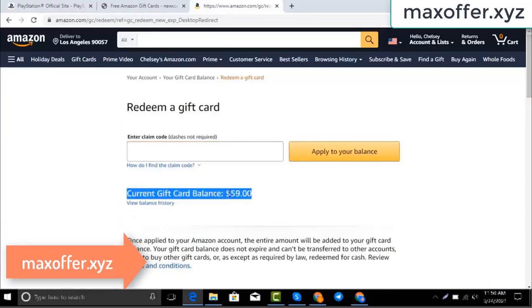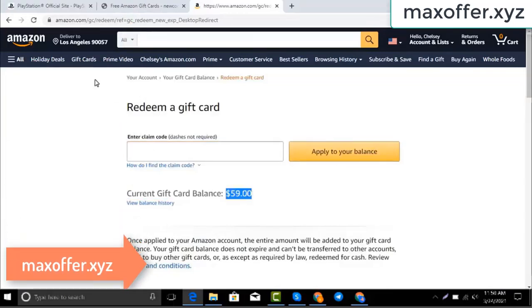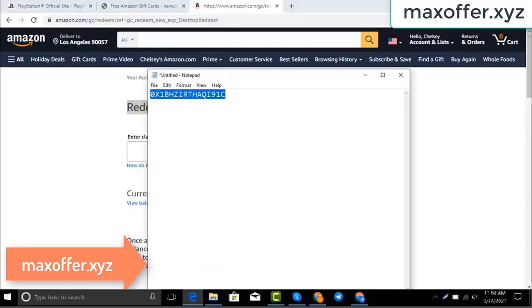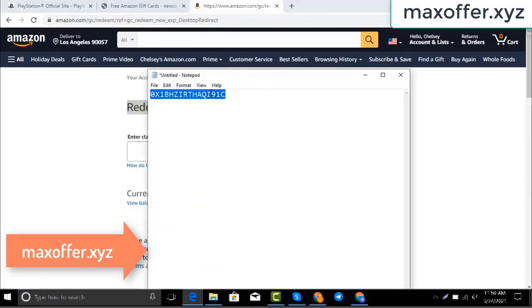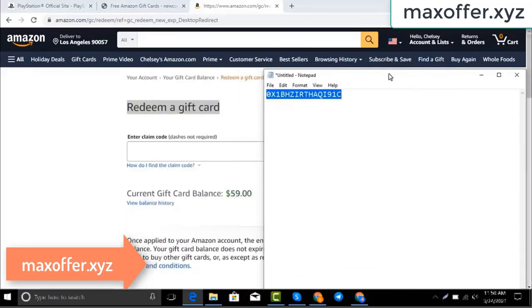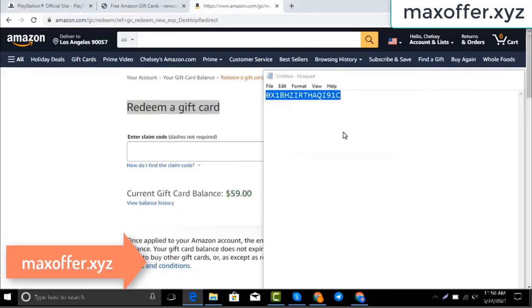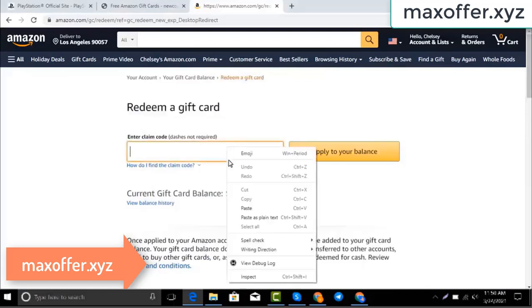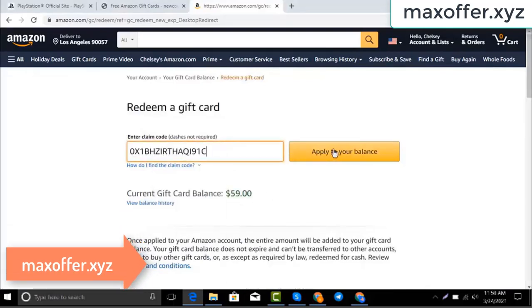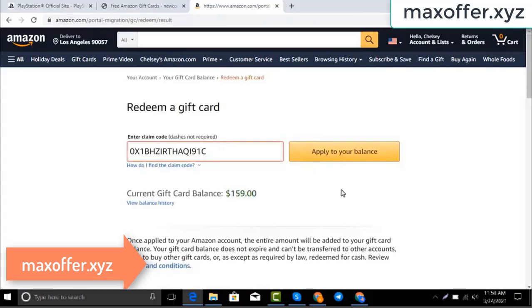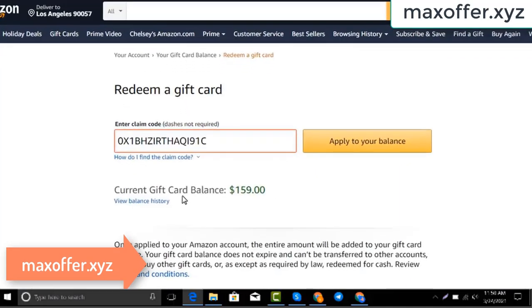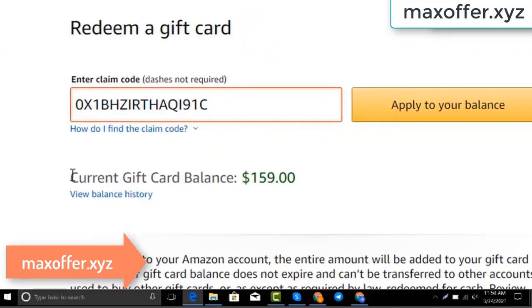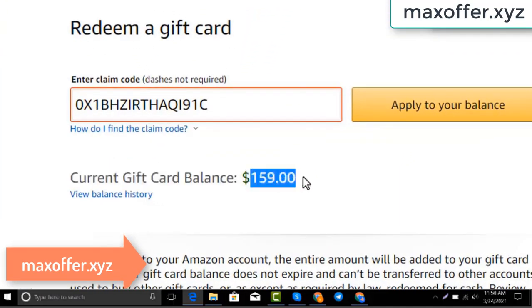Hello everyone, today I show you how to get a free Amazon gift card. I have a code and I copy my code, paste it here, click apply to your balance, and you can see a hundred dollars added to my balance.